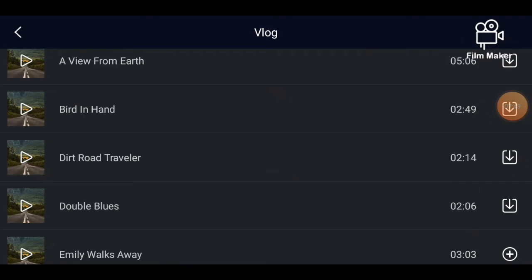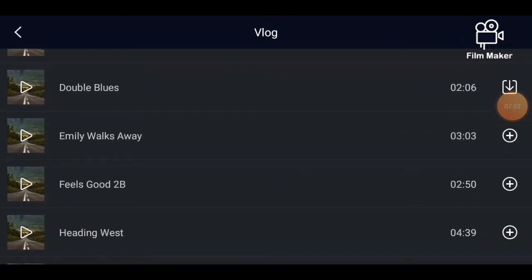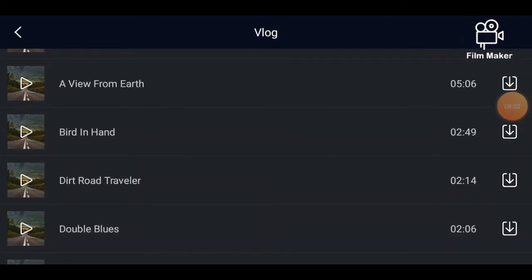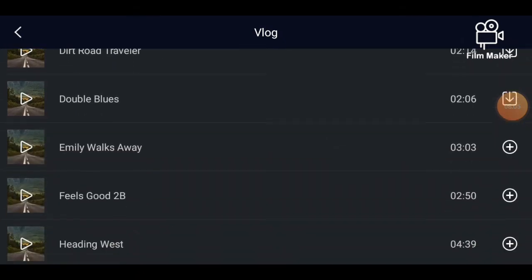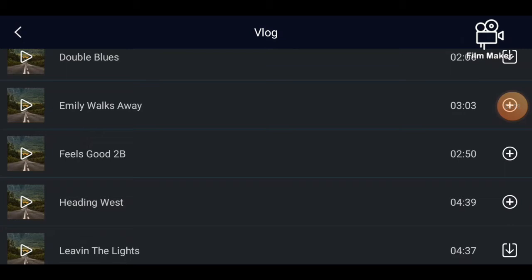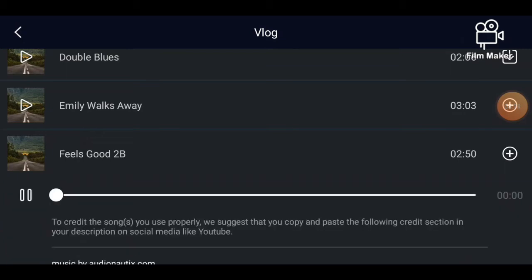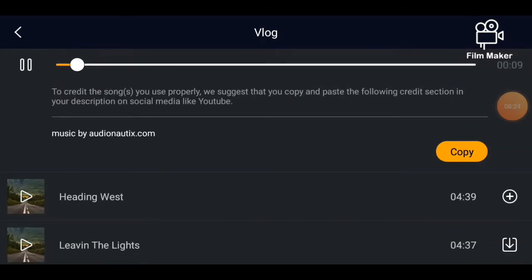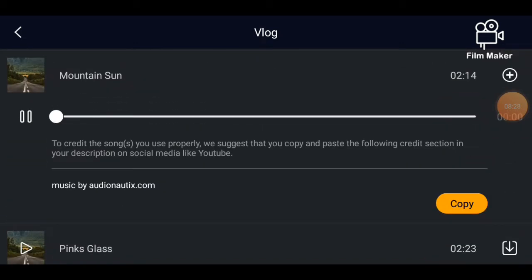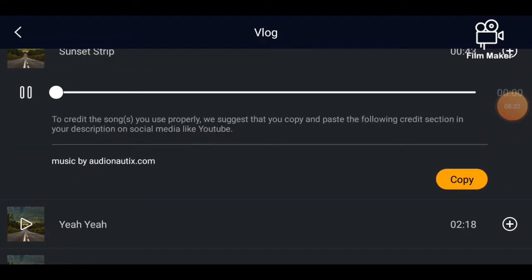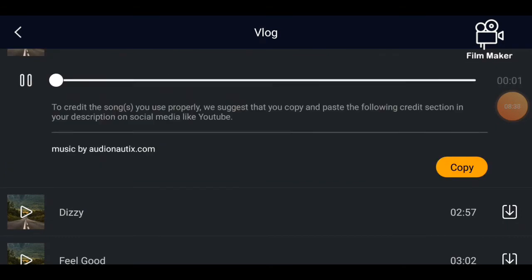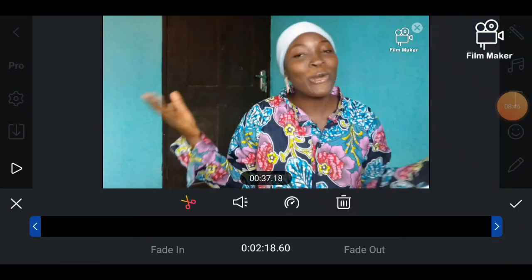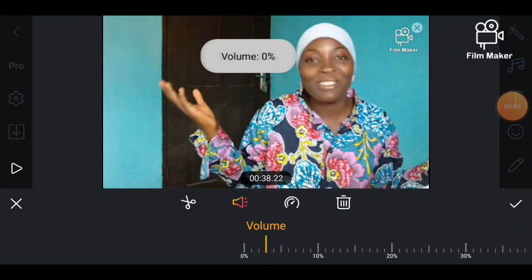I have varieties of options to choose from — under music I have vlog type, dynamic, cheerful, pop, depending on what you want. I'm choosing from the vlog type. These songs are copyright free. Before you use them you can click on them to listen, then download. The ones with a downward arrow are ones I haven't downloaded yet, and the ones with a plus sign in a circle are already downloaded. Then you can reduce the volume of the song so it won't be louder than your voice.